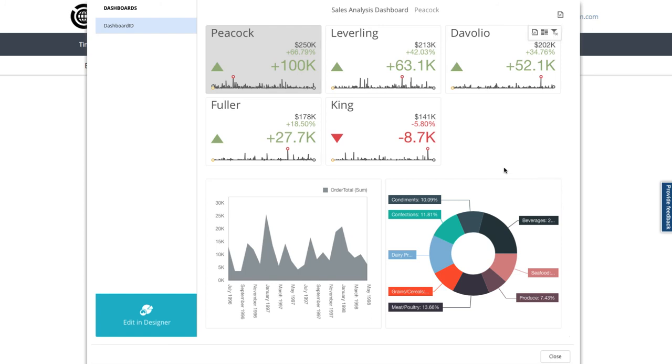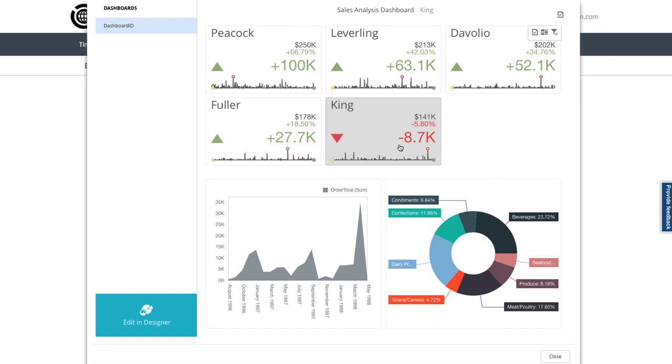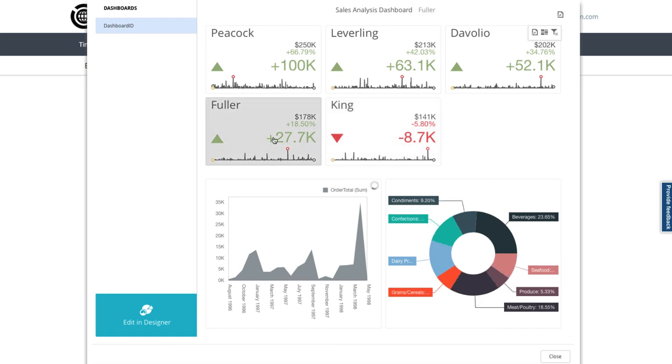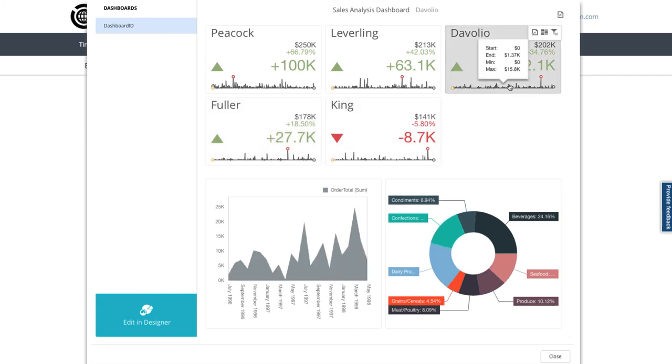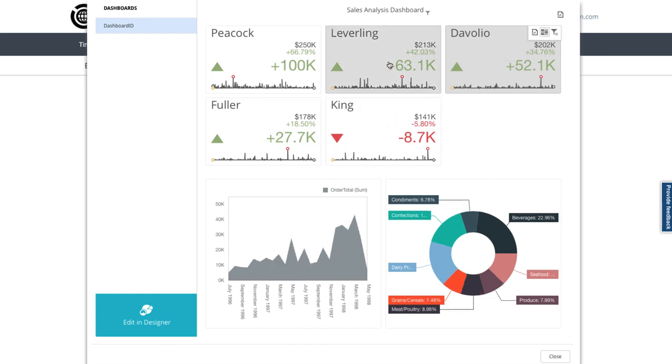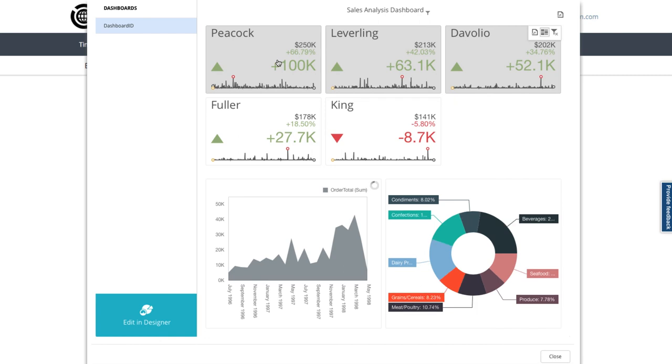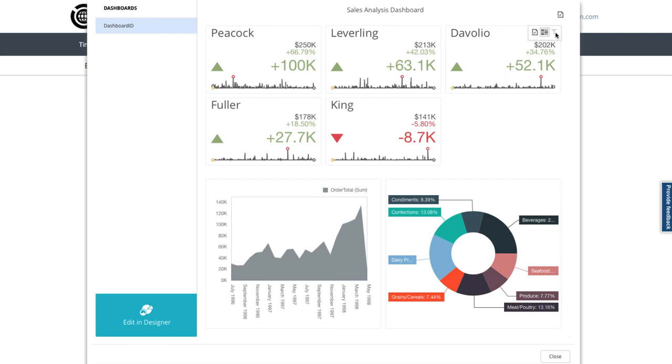So looking at King and then Fuller. Moving up to Davolio, I can switch on the multiple filtering that we set up just now, and I can now add in Leveling and Peacock to view the combined results of my top three performers. Just one click on the remove filter button clears those filters for me.